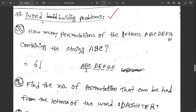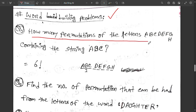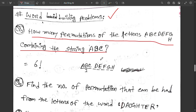It is important to say how many permutations of the letters A, B, C, D, E, F, G contain the string A, B, C. It says how many permutations of the letters A, B, C are possible.